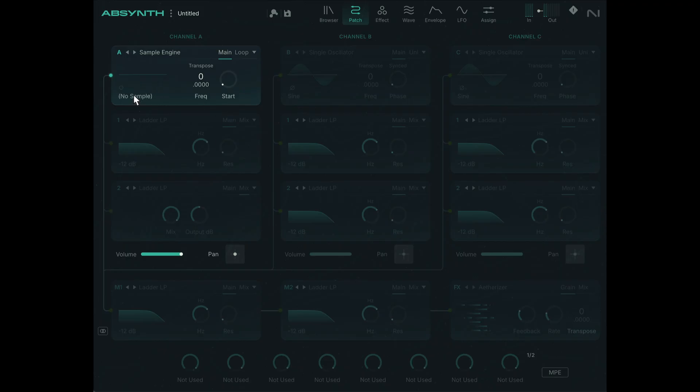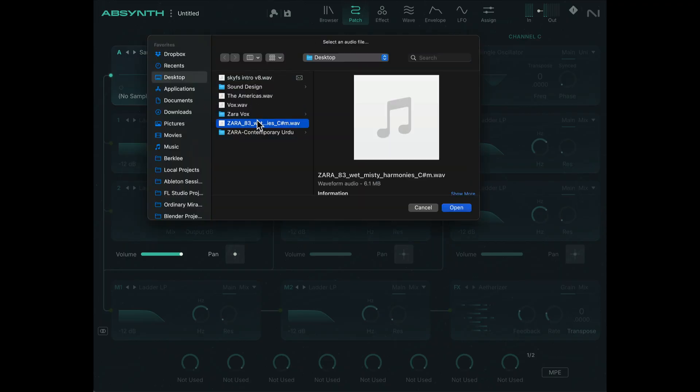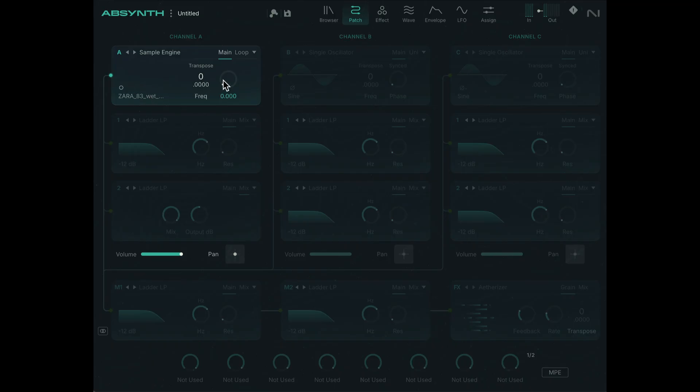So this is the sample. For some reason the waveform is not appearing, but it should play back, I believe, because the initial part of the sample is pretty quiet. If I offset the start point, yeah we can hear that. And of course playing different notes will also transpose it.